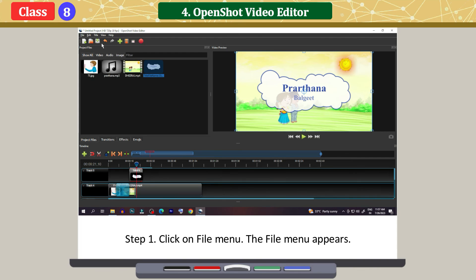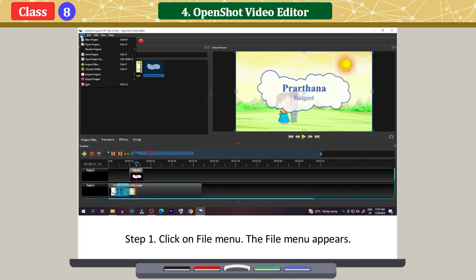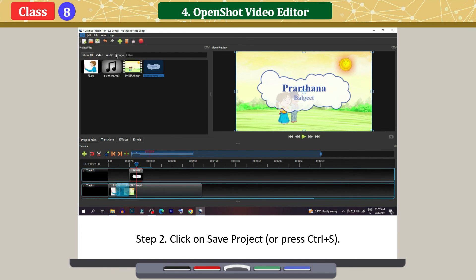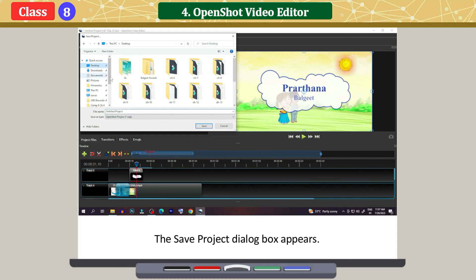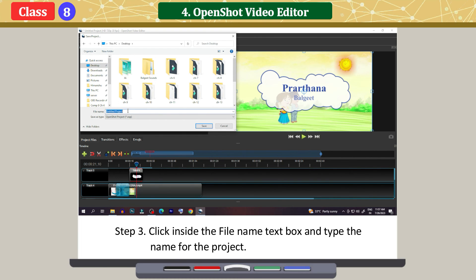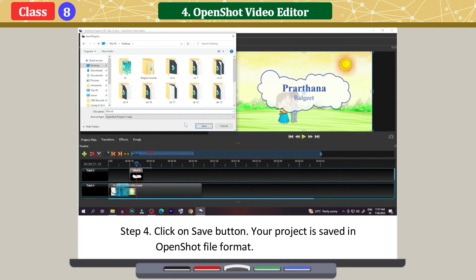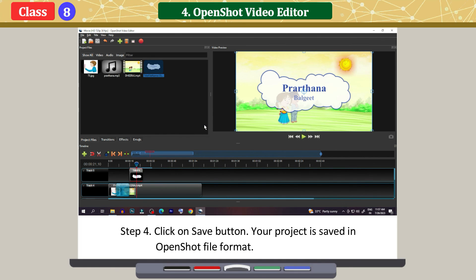Saving the project: click on the File menu. The File menu appears. Click on Save Project or press Ctrl+S. The Save Project dialog box appears. Click inside the file name text box and type the name for the project. Click on Save button. Your project is saved in OpenShot file format.